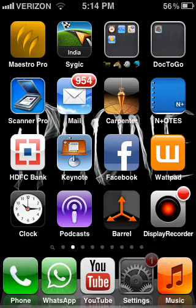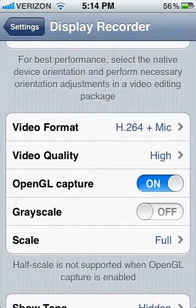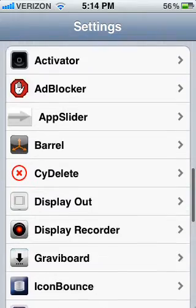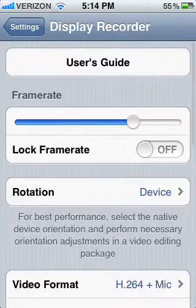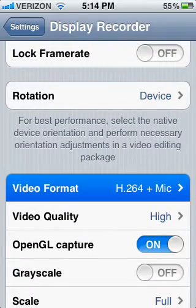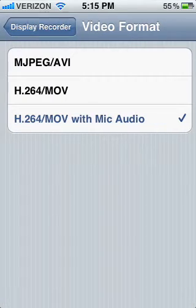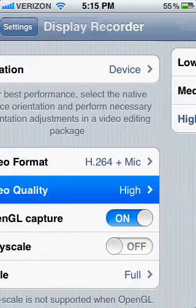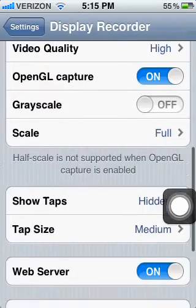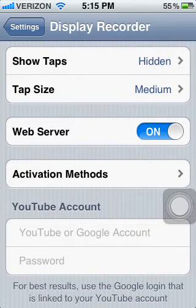First go into Settings. When you see this, go to Extensions, then Display Recorder. You'll see your user guide and video format. I always use it with the microphone, so I keep it on high. There's also a hidden web server where you can upload videos to YouTube.